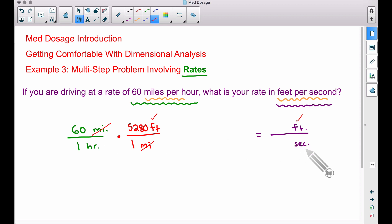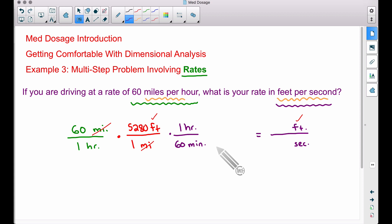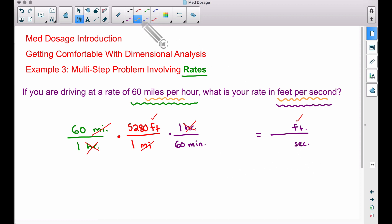Now we want to get rid of the word hours and be left with seconds. Some of you may know that 3600 seconds are in an hour, but if you don't, don't stress — you don't have to memorize that. We probably do know that one hour is the same thing as 60 minutes. Take note of how I write this: we have an hour at the bottom and an hour word at the top, so those cancel. The word left in our denominator is minutes — we don't want minutes, we want seconds, so let's do one more conversion to go from minutes to seconds.